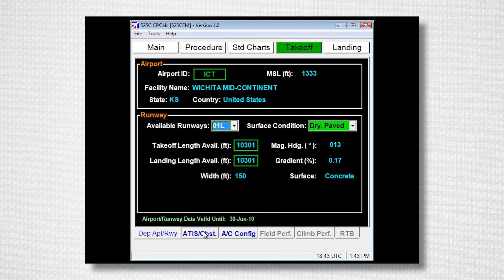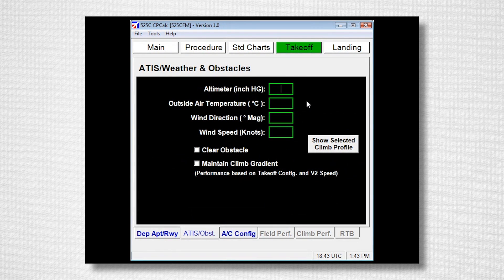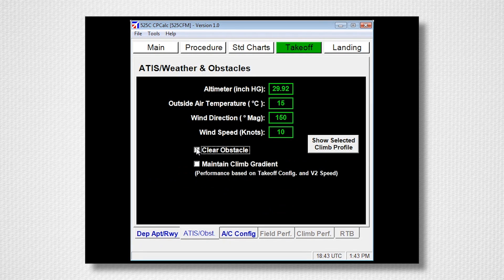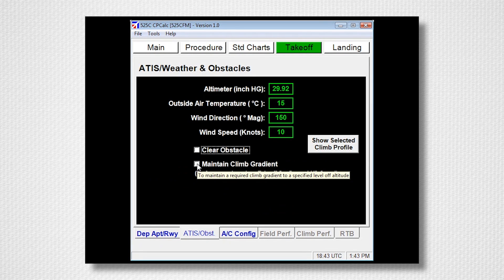Now select the ATIS Obstacle page. Here enter your current Airport Conditions. If you need to clear an obstacle on climb out, select this box and enter the obstacle's height and distance from the runway in feet or nautical miles. Or, to specify a minimum climb gradient, select this box and enter the climb gradient in feet per nautical miles or percent, and your level off altitude.